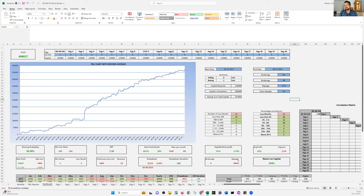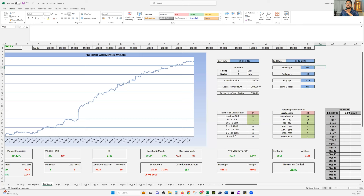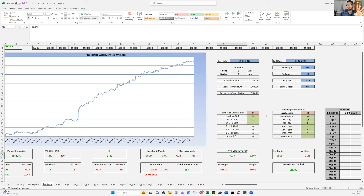98,000 rupees of slippage occurred. Now I set brokerage to 'Yes' — once I do that, it calculates everything you'd see in a contract note: entry and exit brokerage. It puts 24 rupees for buy and 20 rupees for sell, and the total brokerage comes to 41,870 rupees.